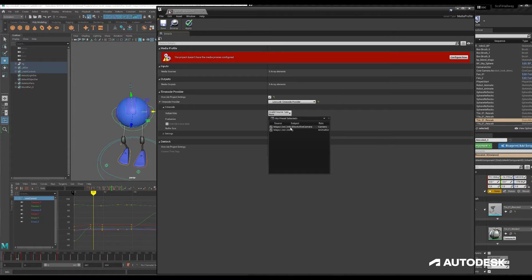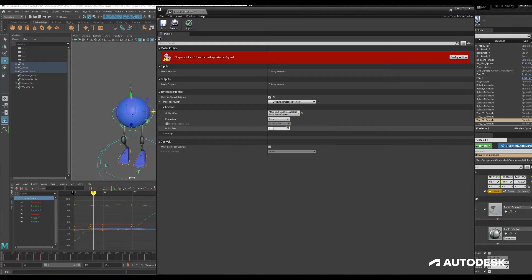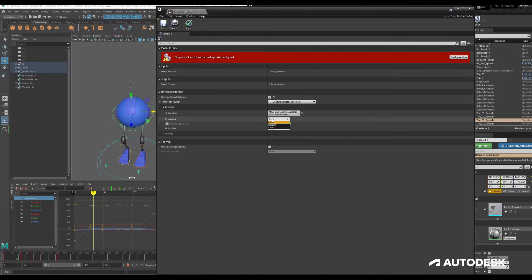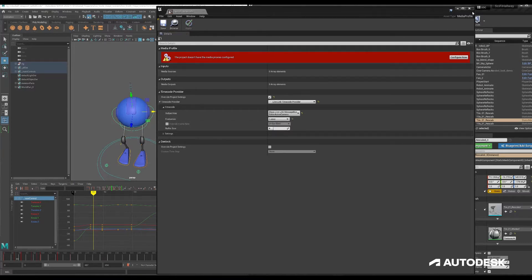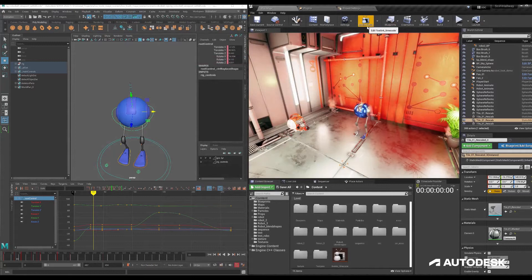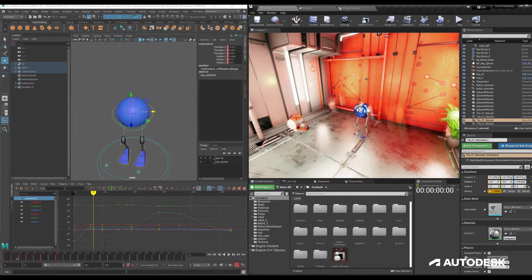Live link active camera or animator, either one would work as it's just capturing the timecode through one of those mechanisms, evaluation from lerp to latest, and then we'll save this. It'll automatically apply that as a media profile and Unreal is now currently set up.